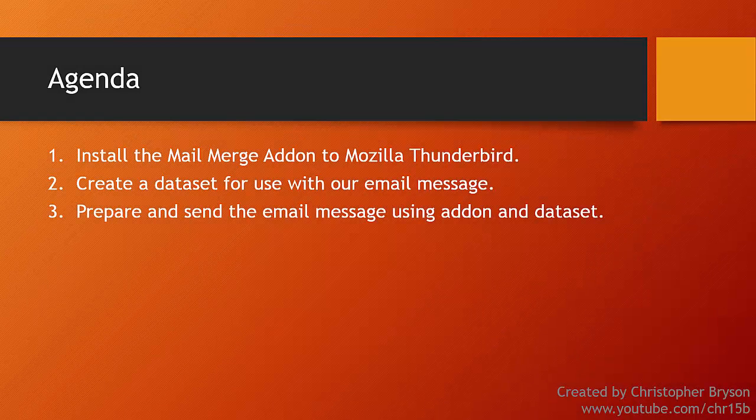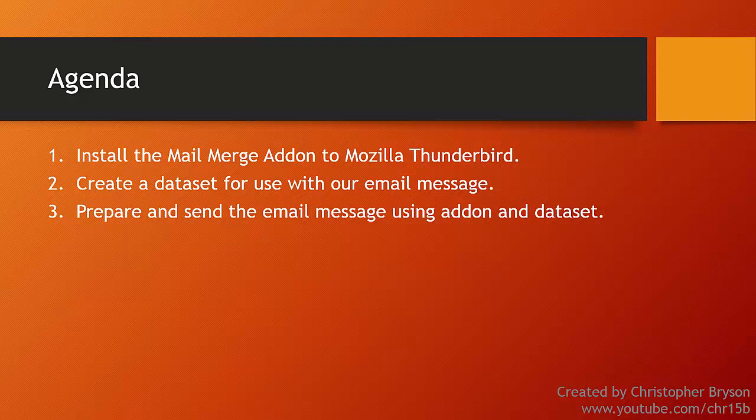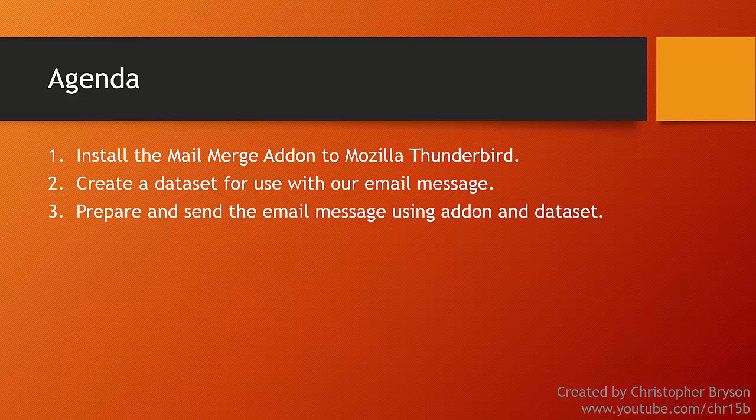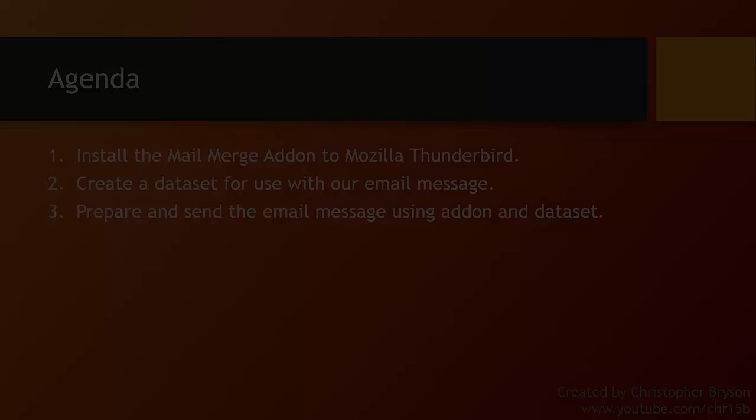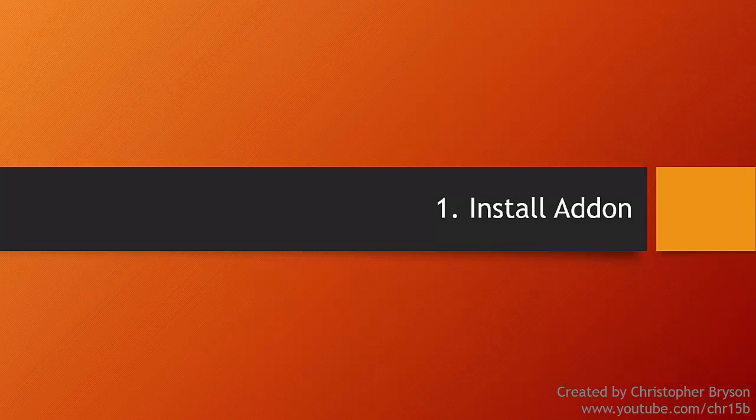So the three points we're going to cover next in this video: The first one is installing the Mail Merge add-on or extension to Thunderbird. When that's done I will then create a dataset. So I'll create a spreadsheet that we can use for the email message and I'll save that down as a CSV file. And then with those two done we can prepare a message and send it using a mixture of the dataset and the add-on that we've installed. So let's proceed and install the add-on.